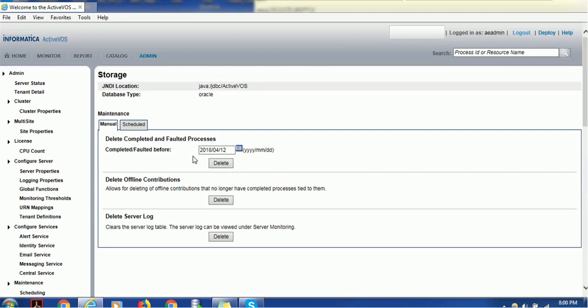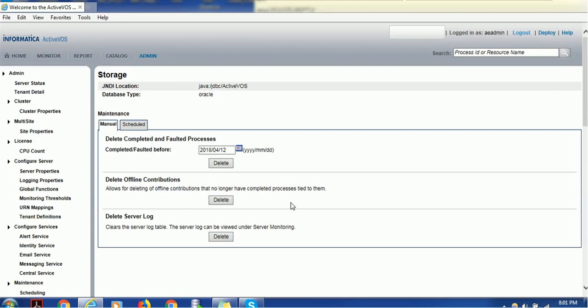It will also delete faulted processes before this date. The other deletion option is Delete Offline Contributions. This section allows deleting offline contributions that no longer have completed processes tied to them. There could be several system-generated tasks sitting there that we don't need to maintain, and this option gets rid of such offline tasks so our server has more memory or processing power for actual tasks.